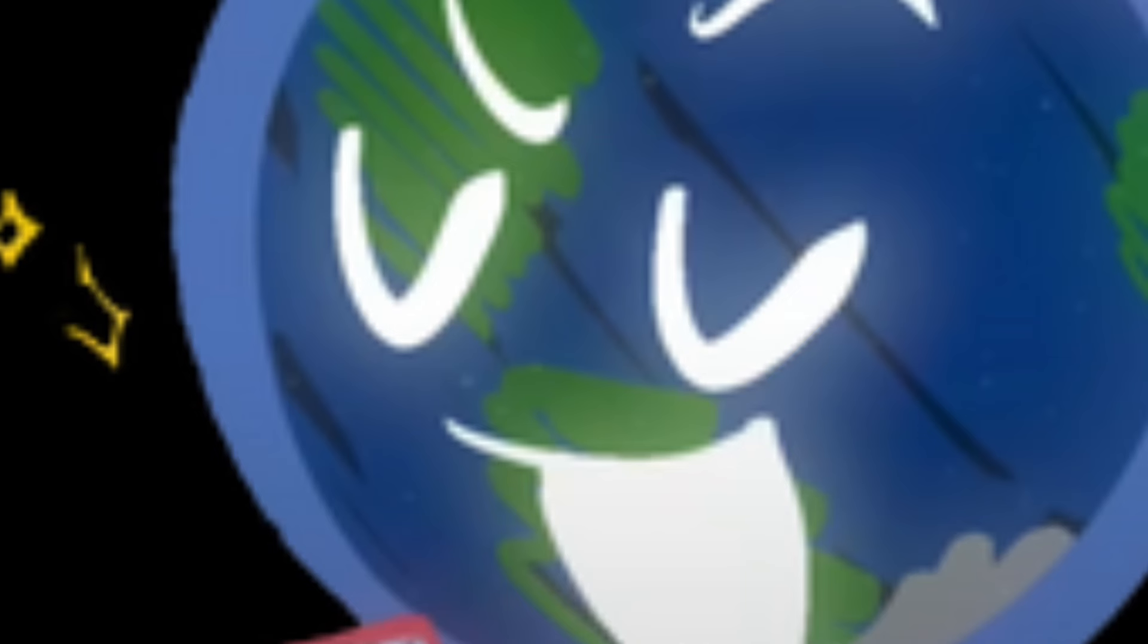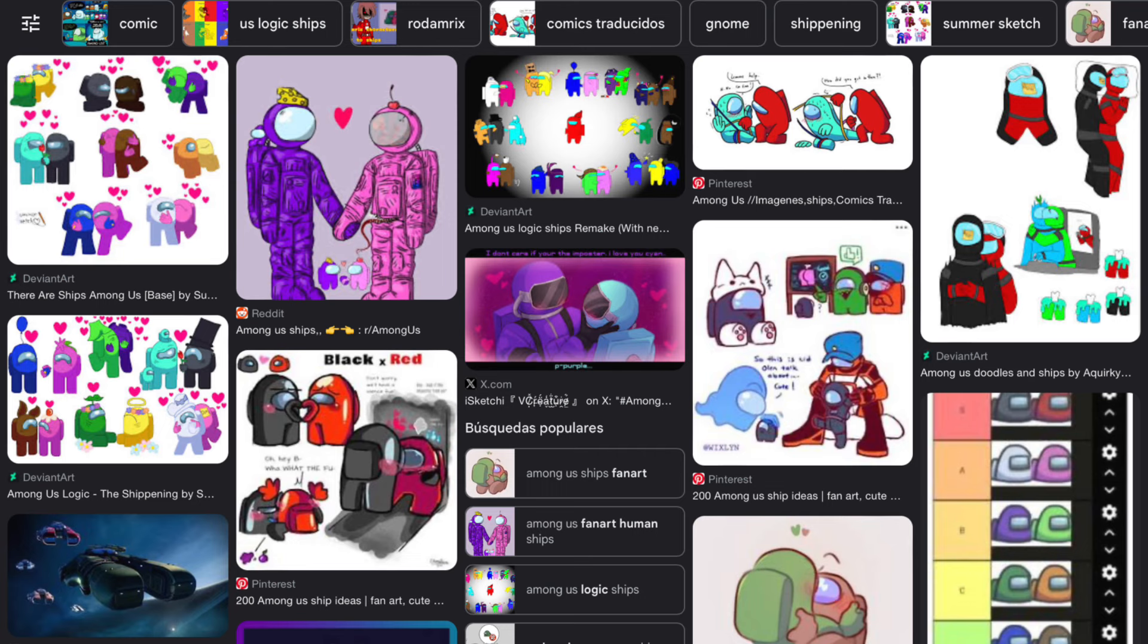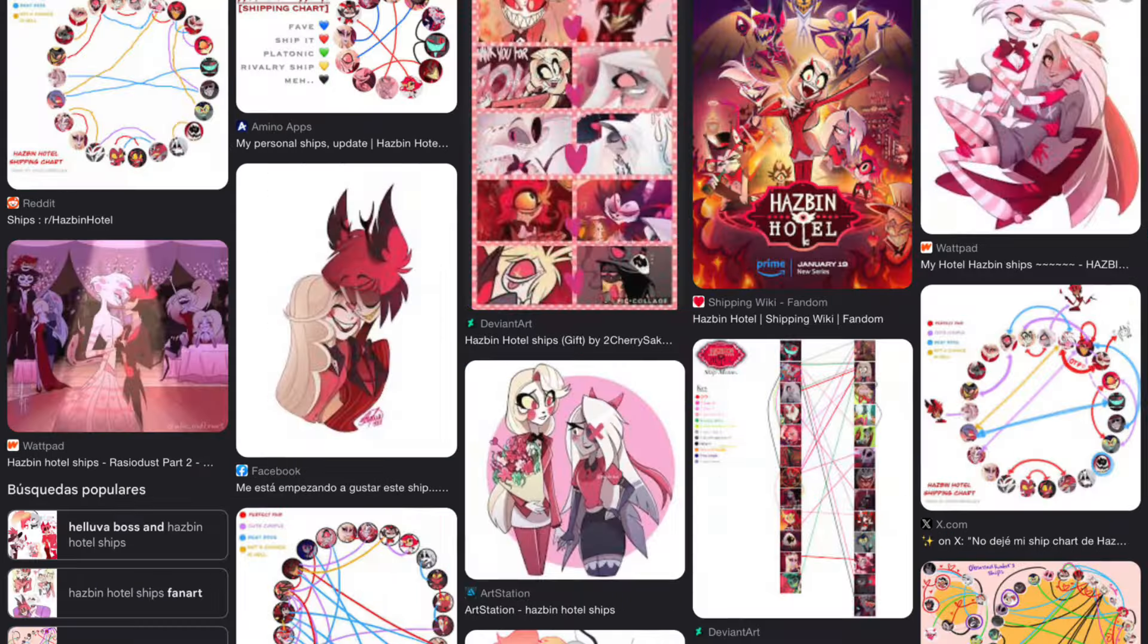Like, for example, I don't know, Poppy Playtime, Among Us, Gelu-bavos, Hazbin Hotel. Holy shit, Hazbin Hotel. The 50k drama. Oh my god.